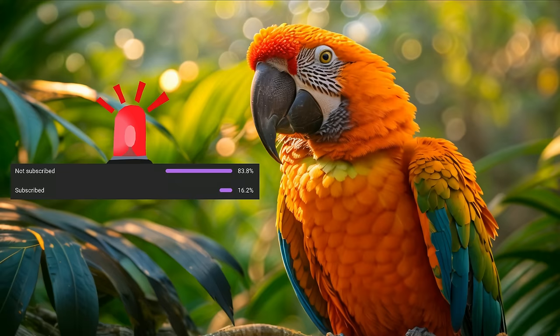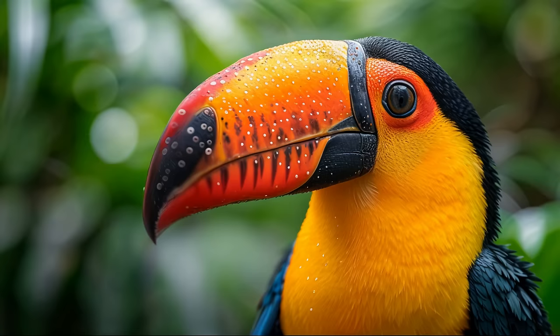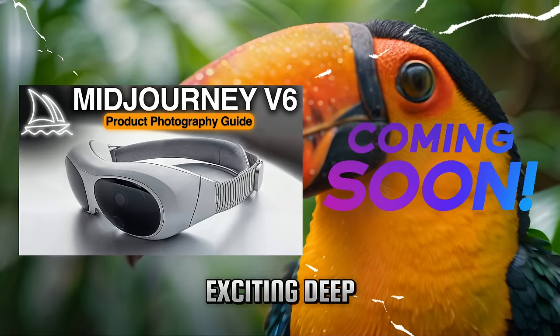Hey people, I've noticed some of you are watching my content without hitting that subscribe button. Don't be shy — join the jungle. We've got some exciting deep dive Midjourney tutorials coming soon.